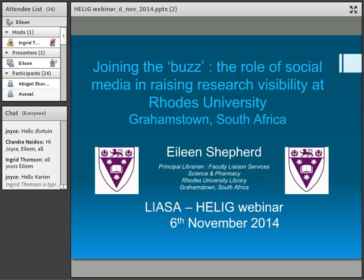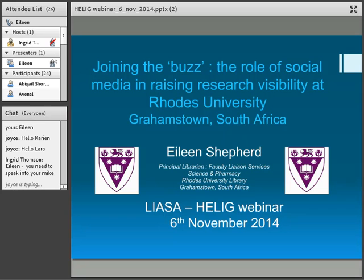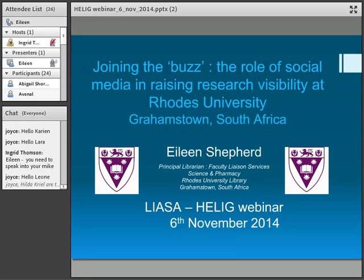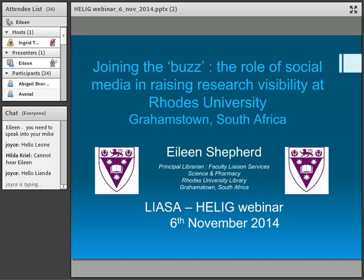I presume that none of you were at the LIASA conference where I gave a presentation of the same title. If you were, I'm afraid you're going to have some repetition. But I've used that as a basis for this presentation, and I've also incorporated some of the material from Open Access Week during our symposium.